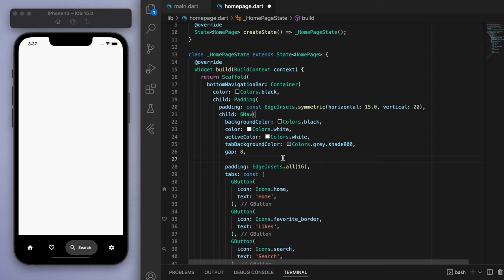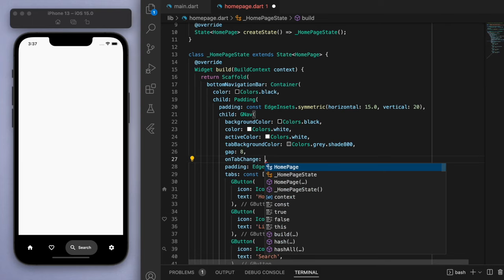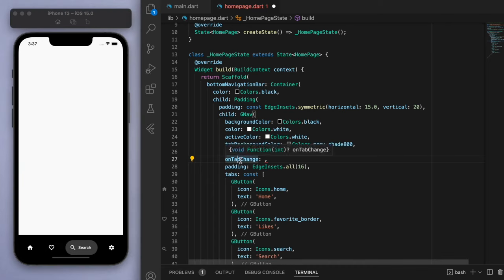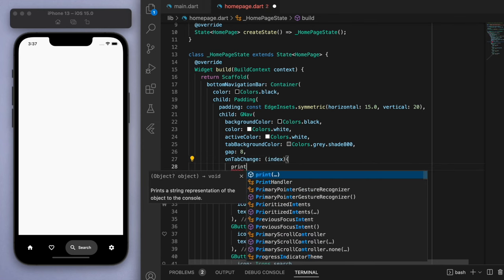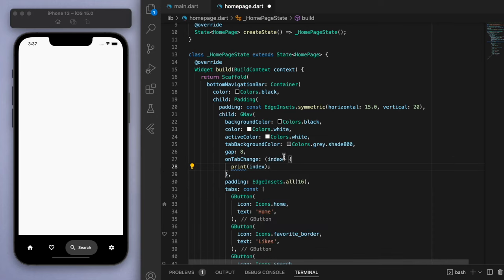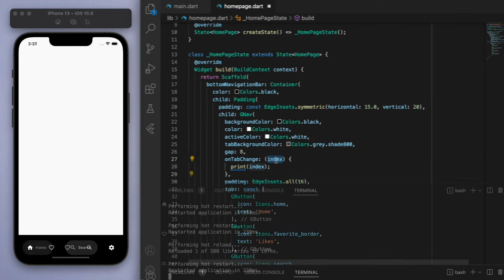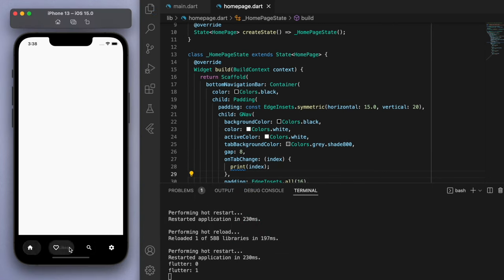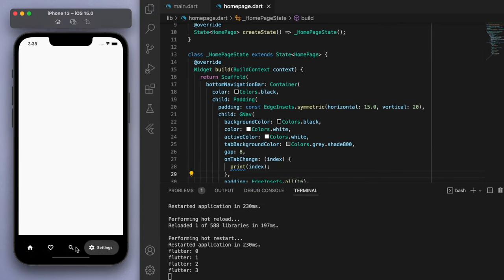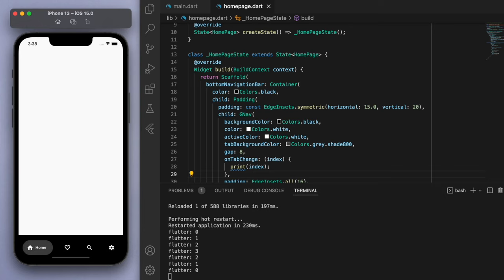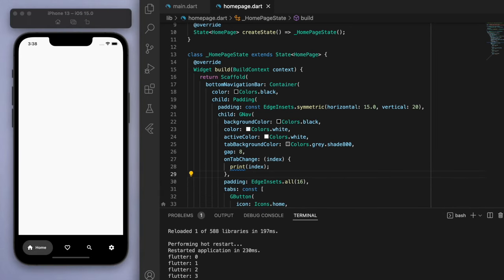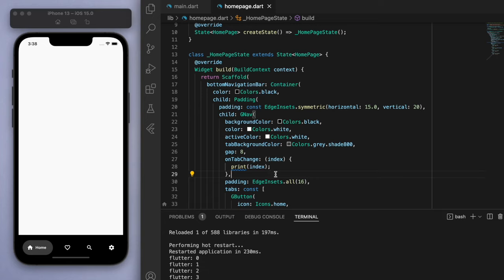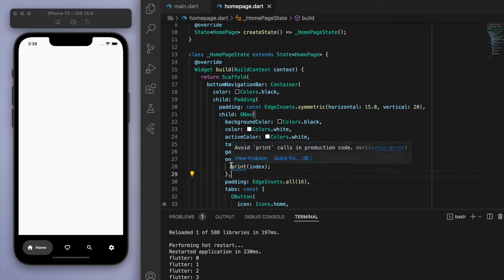Now once you've customized the decoration to your liking, the other important thing that you should do in terms of the functionality is this on tab change. So if you've used any bottom navigation bars before, you should know how this works. But if you don't, I can just show you real quick. So on the tab change, meaning anytime we click on these tabs, it tells us about this integer. And so we can say like index and print this index. So what is this index telling us about? Well, if I just show you, this would be zero, one, two, three. So using these numbers we can navigate to the different pages that we want in our app.